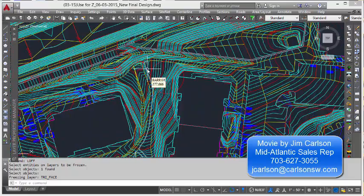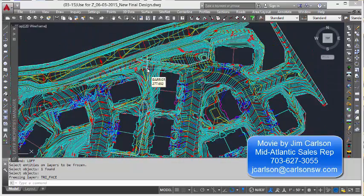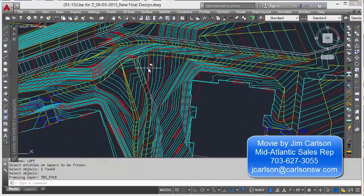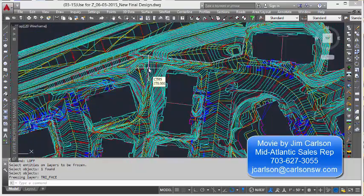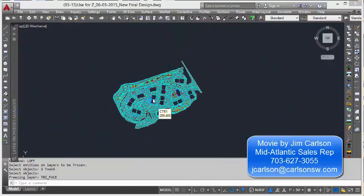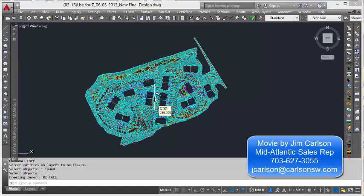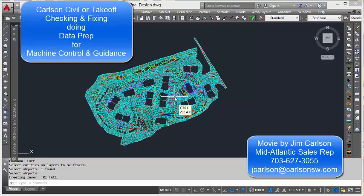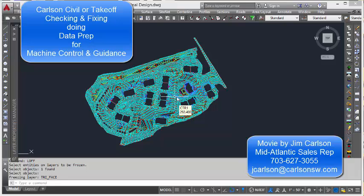So that is some of the iterations required when you're fixing tin files and comparing to existing or proposed contours that were given to you that you have to duplicate when you do your data prep for machine control and guidance. Thank you. And this movie is now concluded for Carlson Software module, Carlson Civil or Carlson Takeoff to do data prep for machine control and guidance.